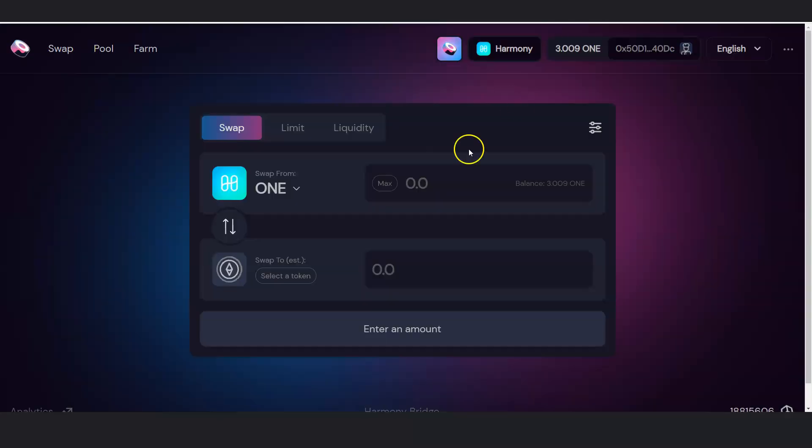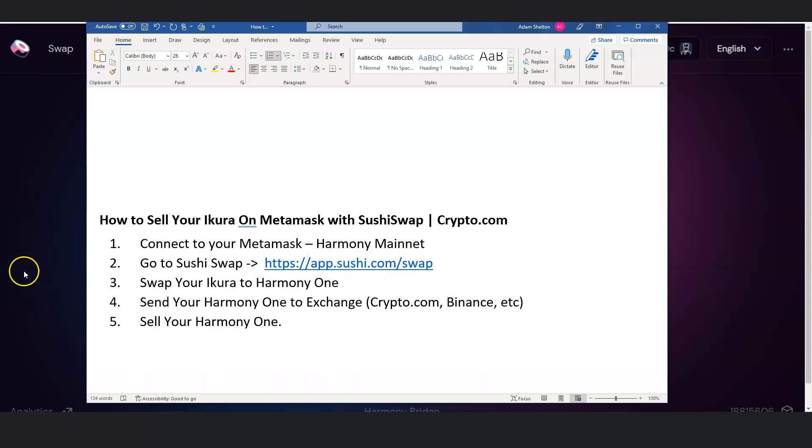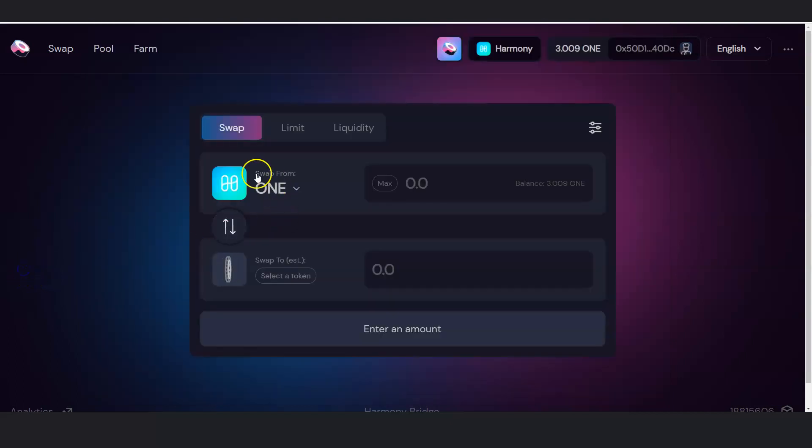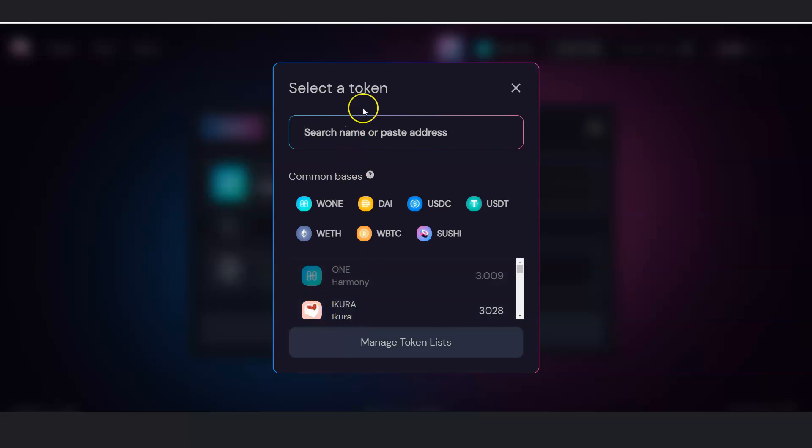The second thing is, based off these instructions, go to SushiSwap, and this is the address that you need to go to. So I'm already here. And the thing is, you want to do is go click on the search, and then you want to either search for Acura, or you may already have it here.